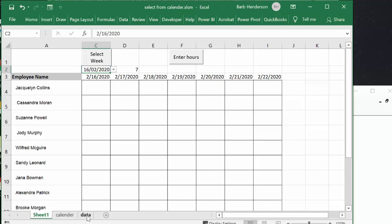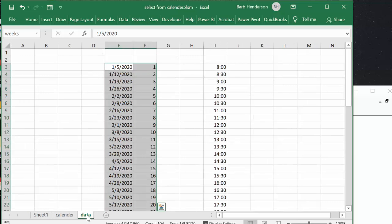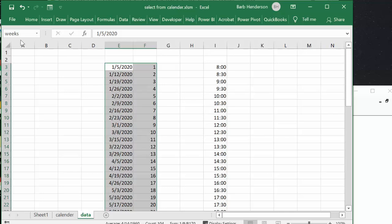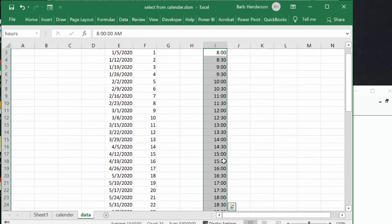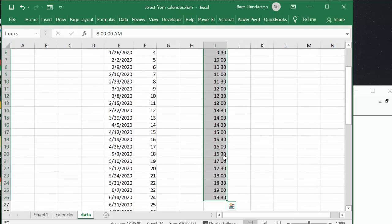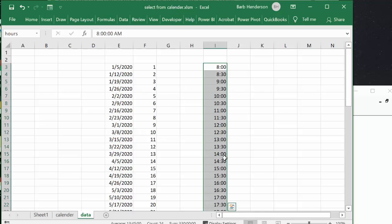Now the times on my user form, so I have this range named as weeks and then I have a range named as time or hours I'm sorry, and those are the hours that are from the drop down in the lists.